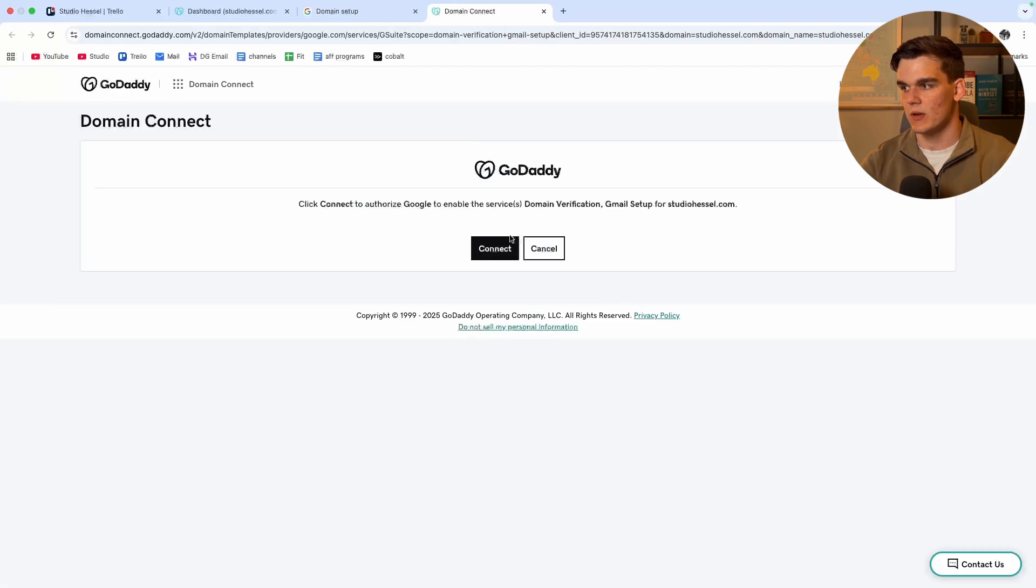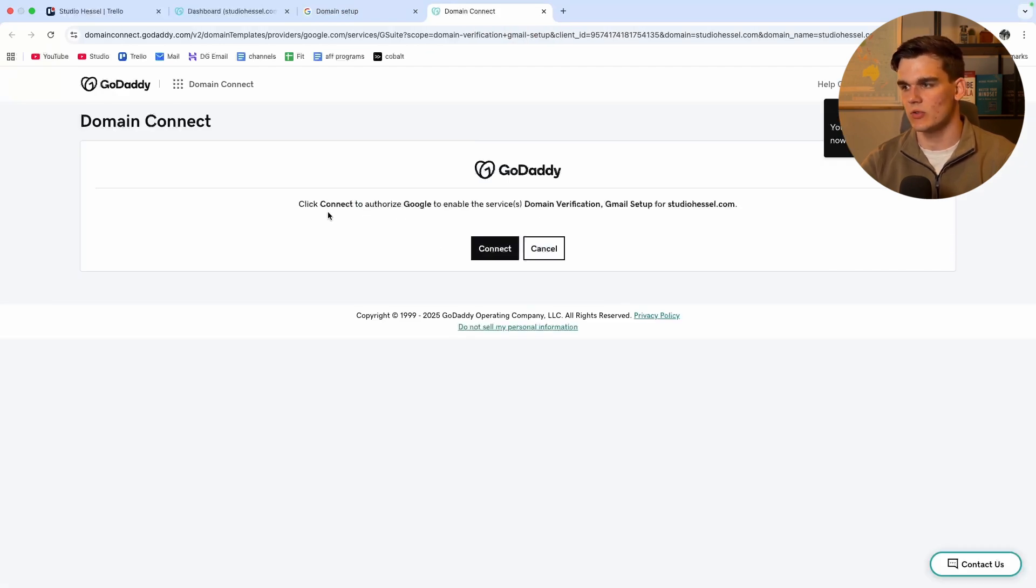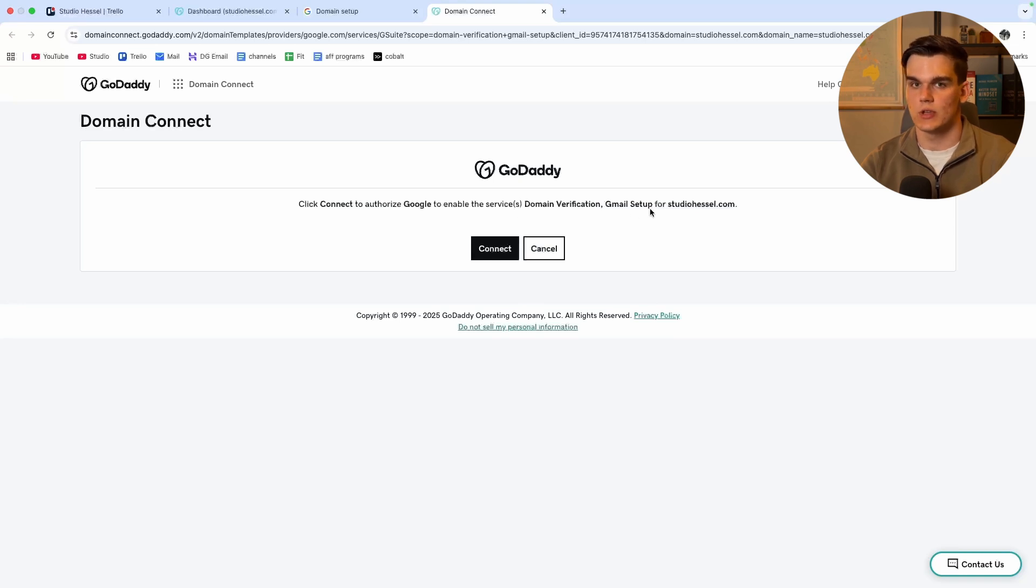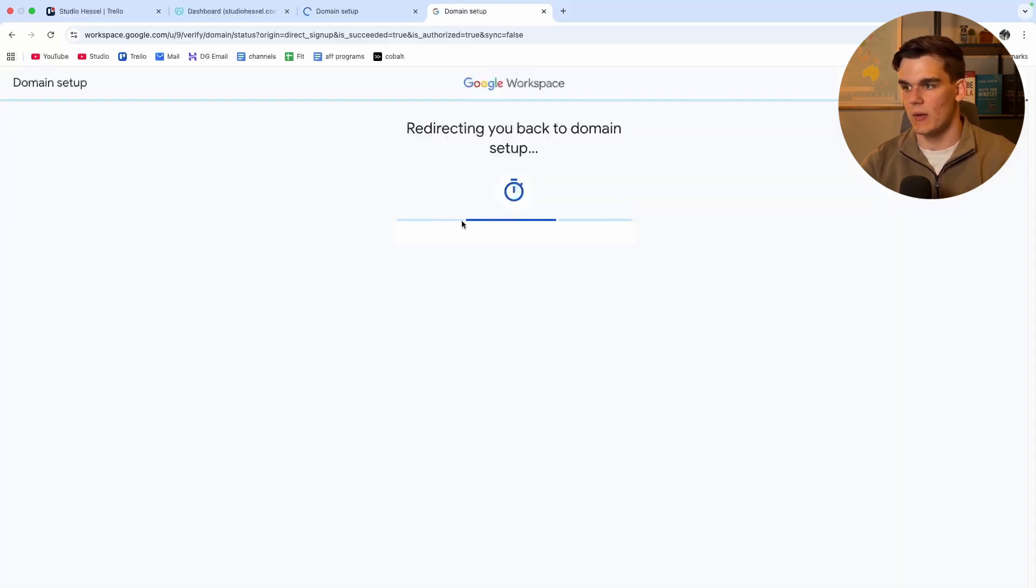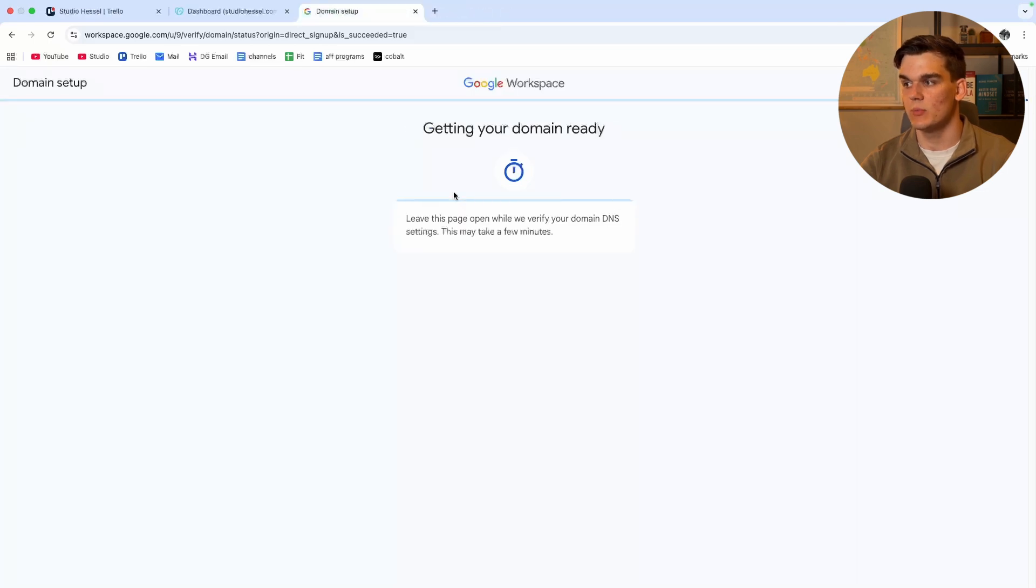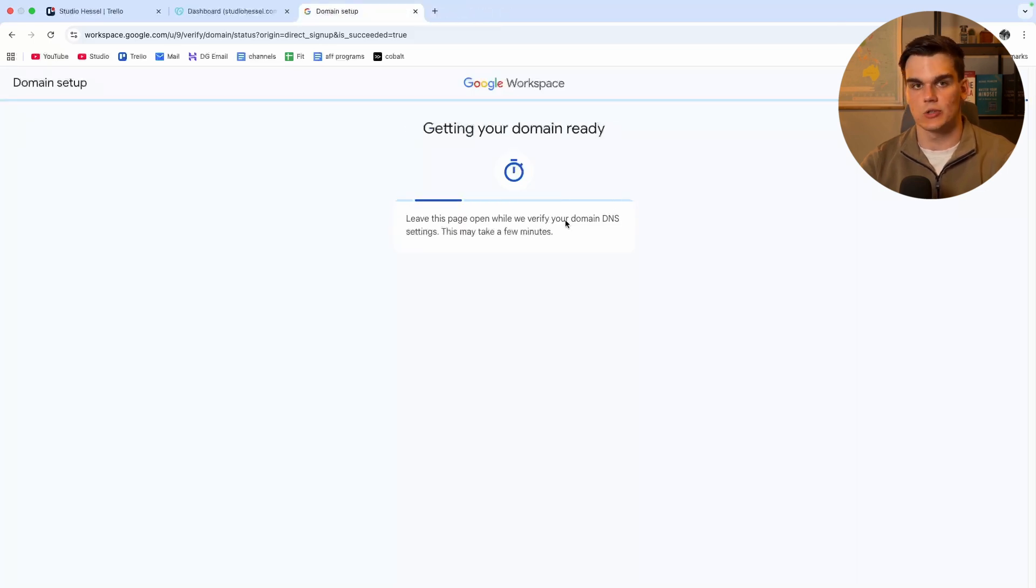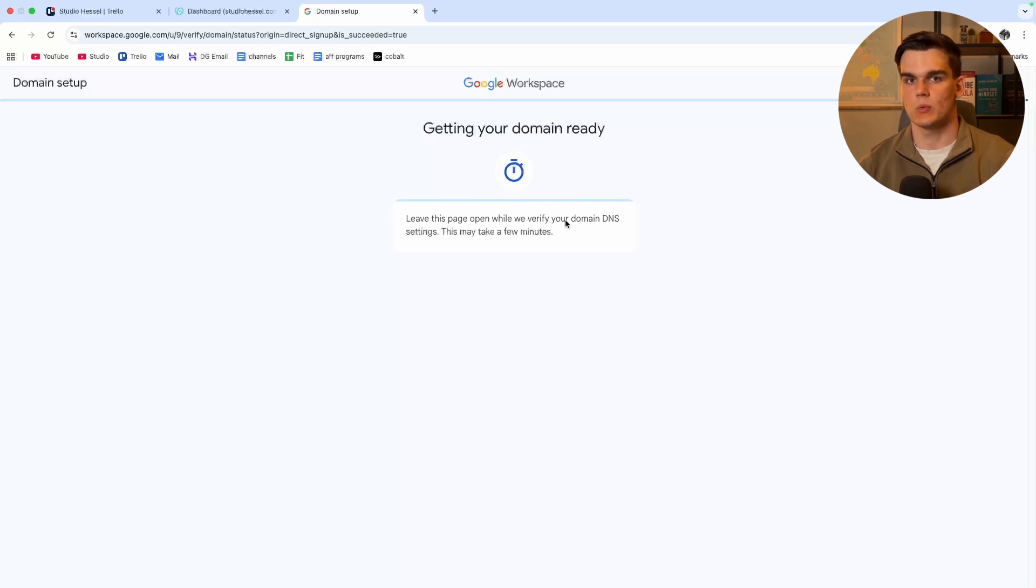And then it's going to connect. And now we need to click connect to authorize Google to enable the server's domain verification Gmail setup for your domain. So we click connect. And there we go. Now this can take a couple of moments to link. As you can see, they're going to verify the DNS settings and everything. So we just got to wait a couple moments.